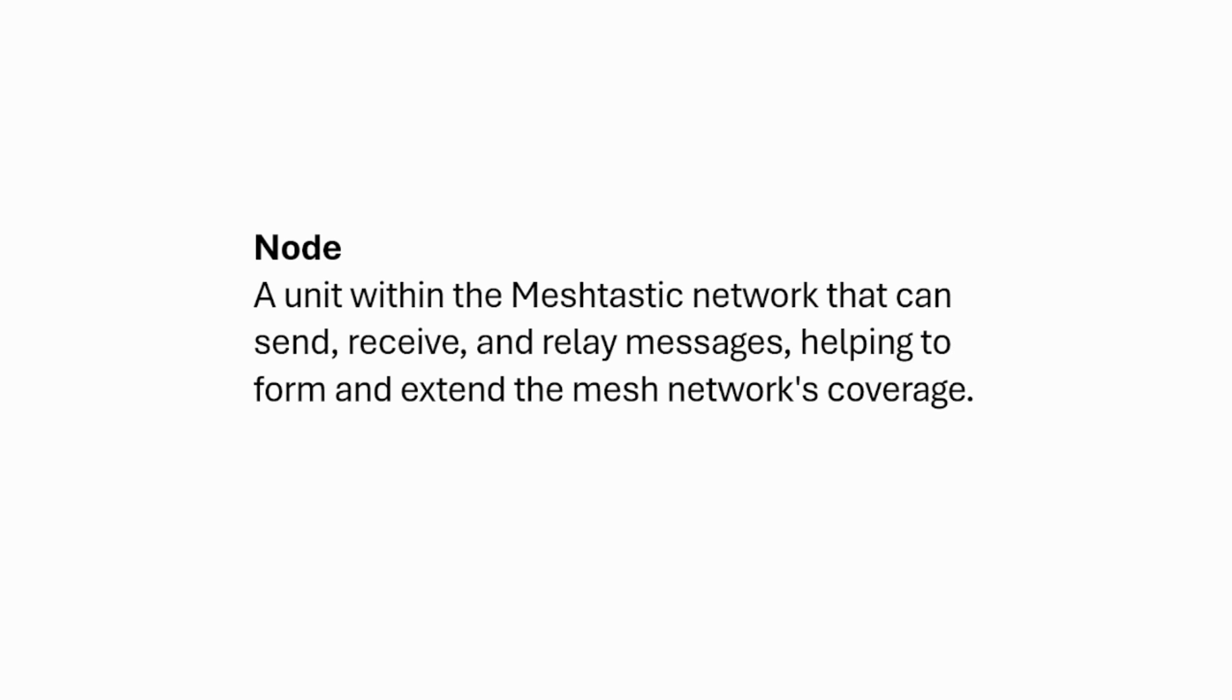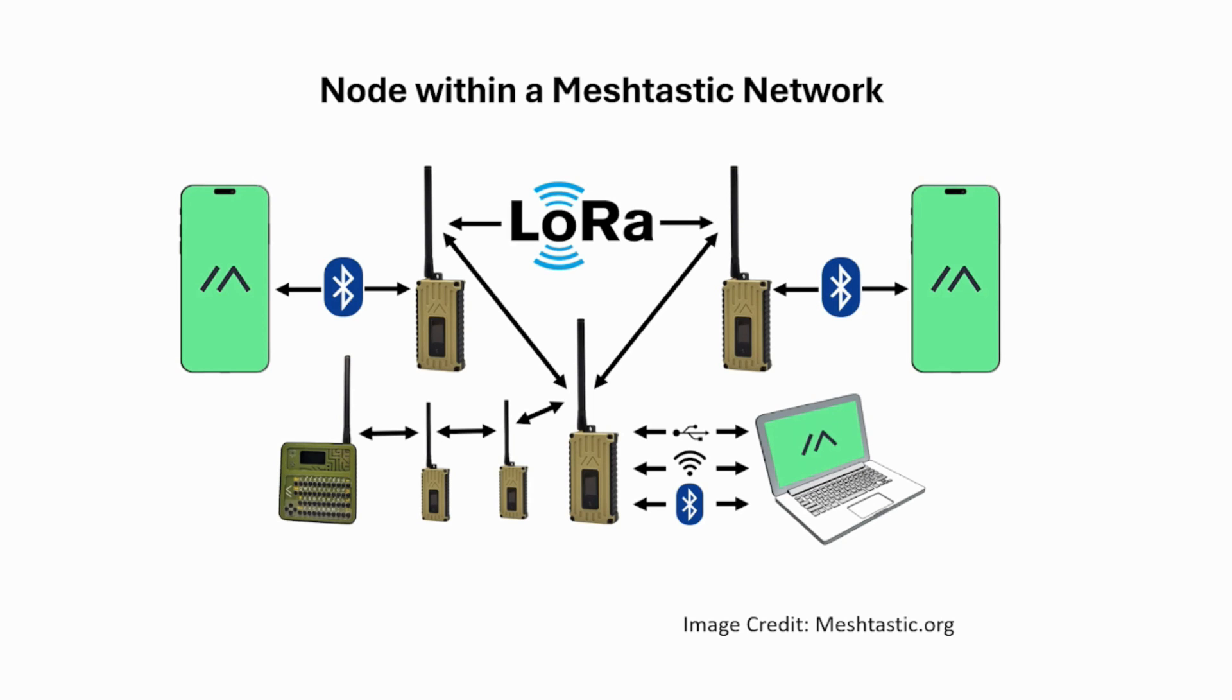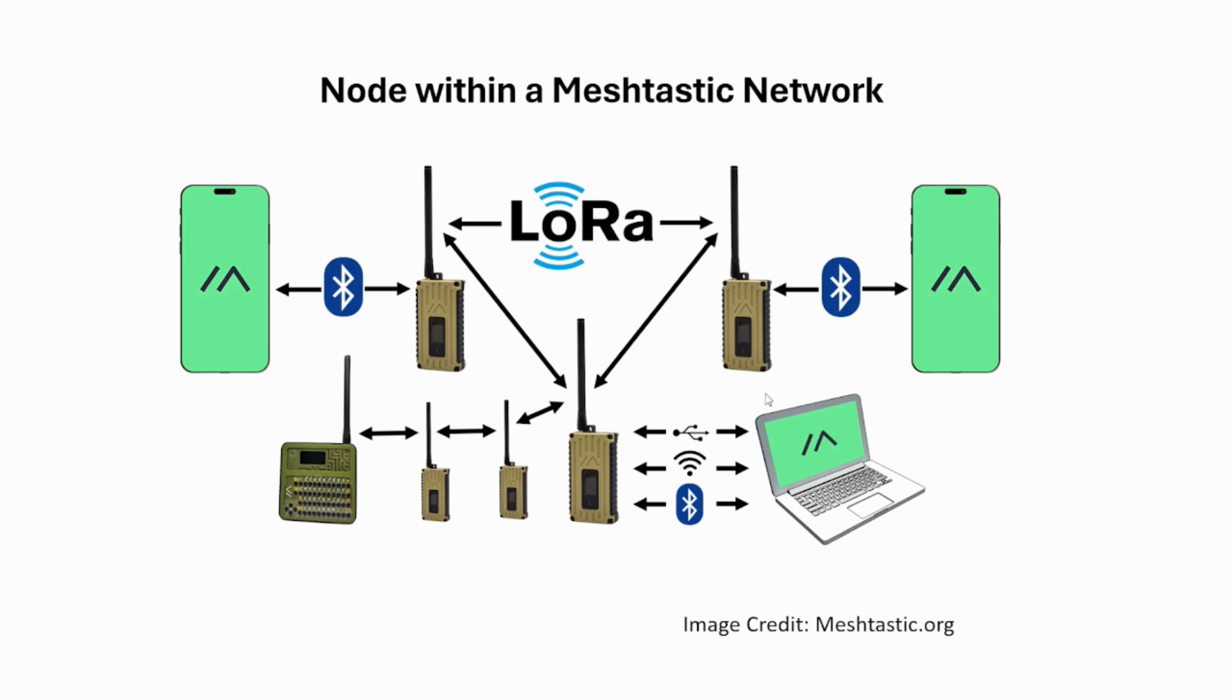A node is basically a unit within the mesh network that can send, receive and relay messages and information. To understand this better, I use an image from the meshtastic.org website to explain a little bit more. So let's say this is your device and you're connected to your phone through Bluetooth so that you can type messages and send out using your device. Your device is considered one node. After people are going to have their own device again connected to their own phone through Bluetooth, they are considered another node. So here you see one node, two node, three node, four node, five node, six node.